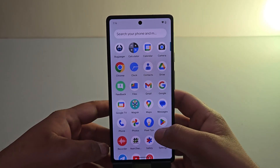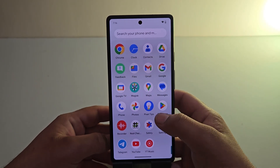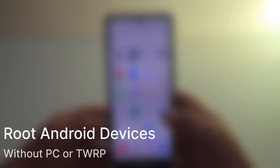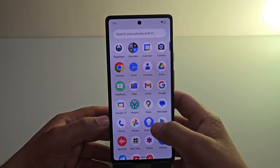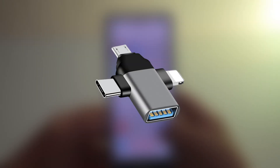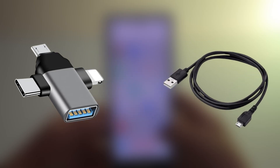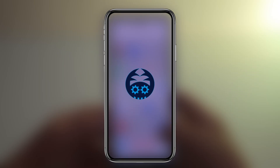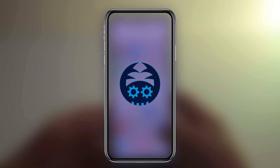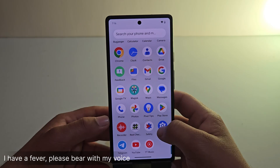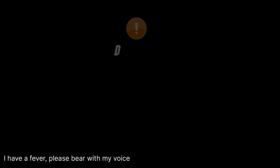Hi guys, in this video I will be showing you how to root an Android phone without a PC or TWRP. This method is simple and straightforward, but before we begin, here is what you will need: first, another Android phone to run fastboot commands; second, an OTG adapter and USB cable to connect both phones; and lastly, install a free Android app on the other device known as Bugjaeger. Make sure you have everything ready before starting.